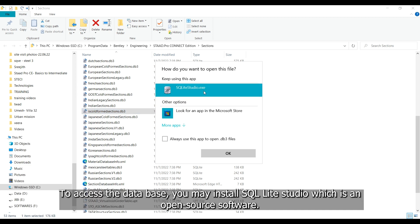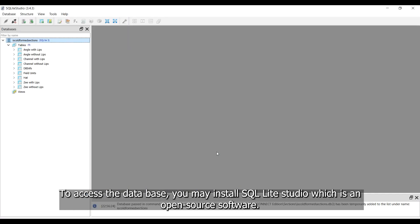To access the database, you may install SQLite Studio, which is an open source software.